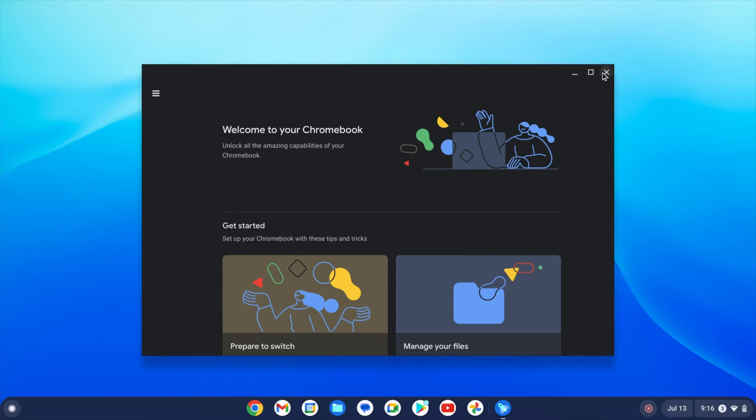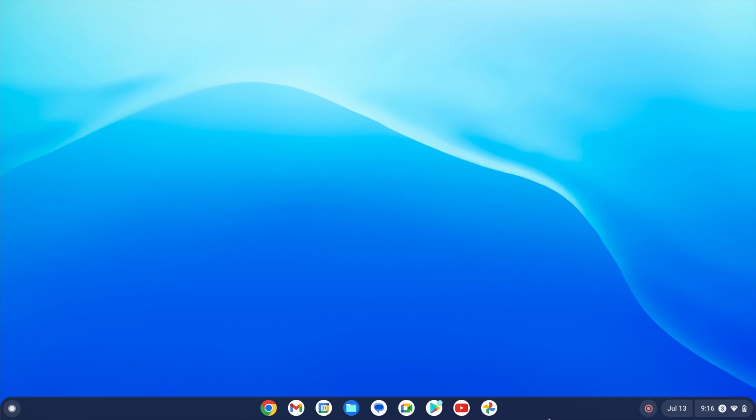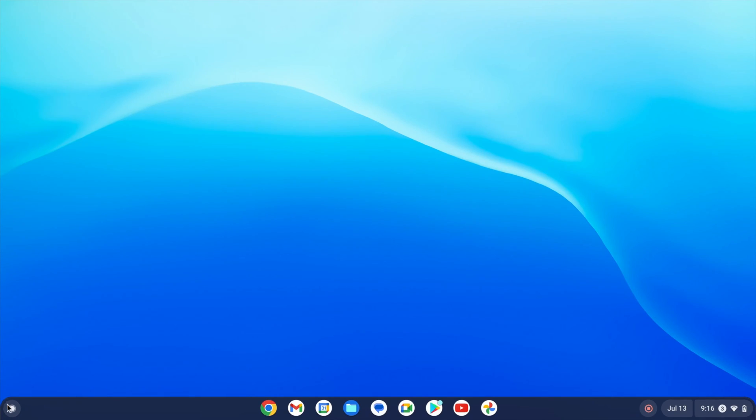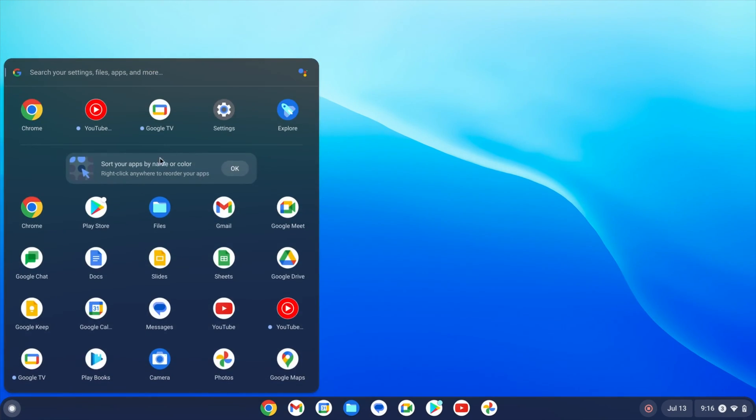I'll now show you how to open settings so you can continue to customise and set up your device. There are multiple ways to open settings on your Chromebook. You can either click on the time icon in the bottom right and then choose the cog icon or click on the app launcher in the bottom left and search for settings.